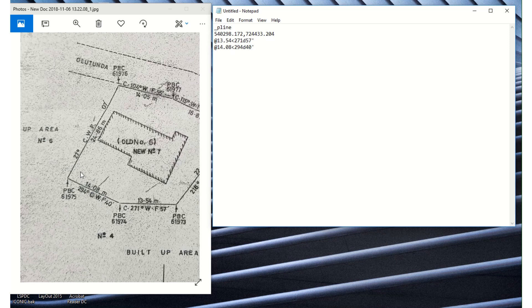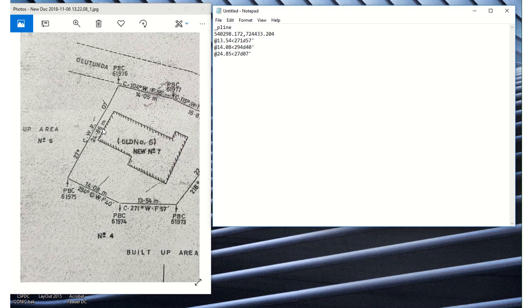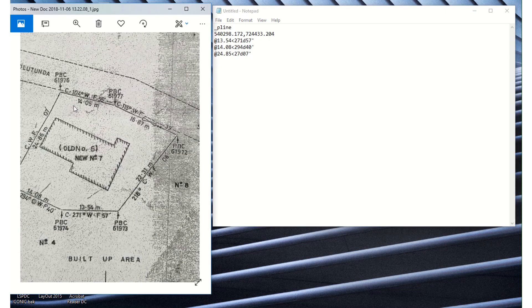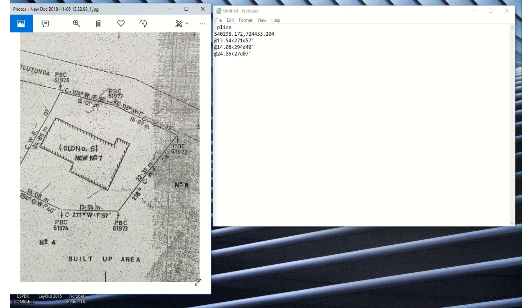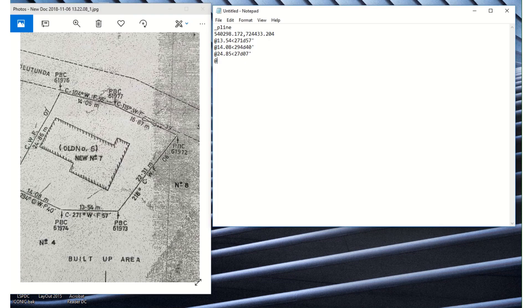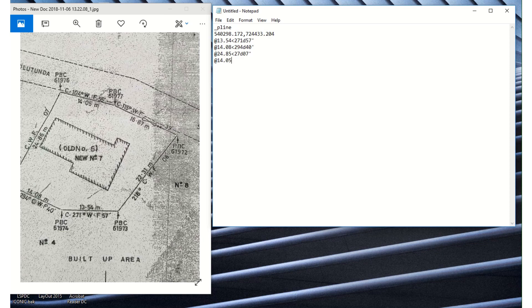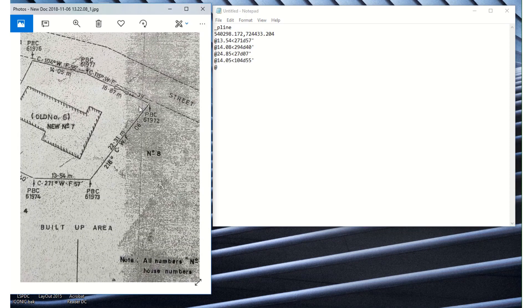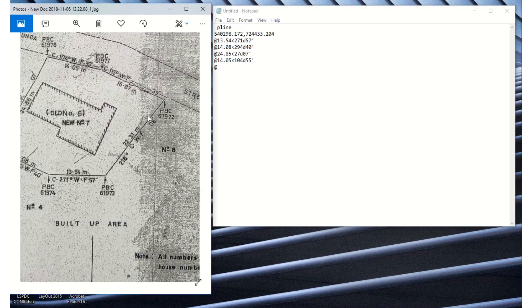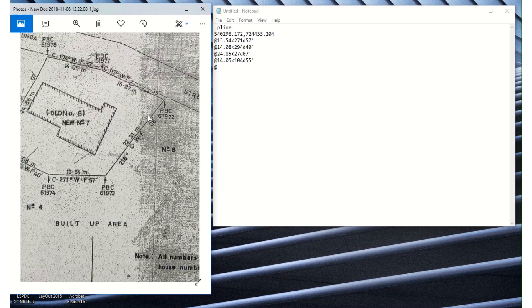At the next line, 24.08 meters, then our angle sign, 27 degrees 07 minutes. At the next line, 14.05, angle sign, 104 degrees 65 minutes. Enter. Shift at our length which is 16.87.